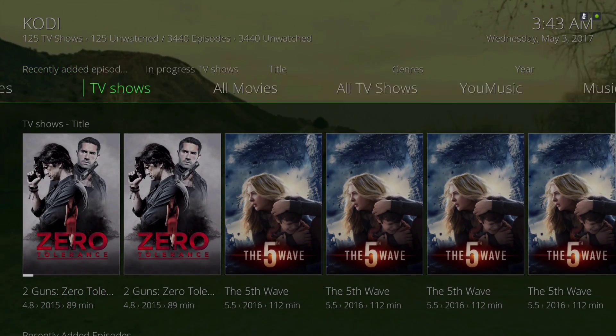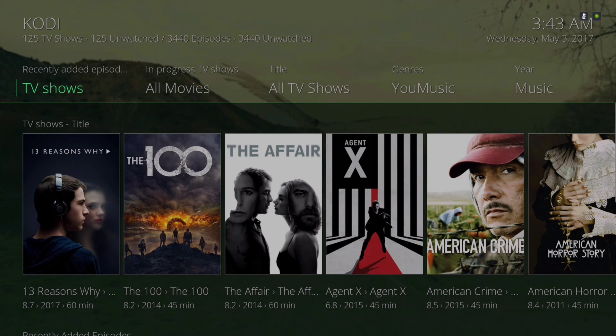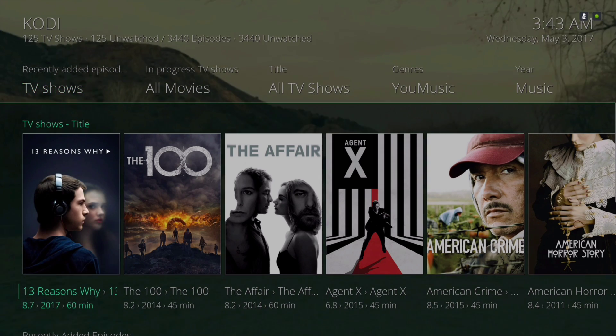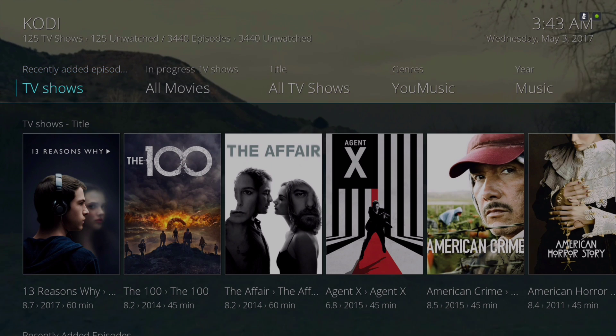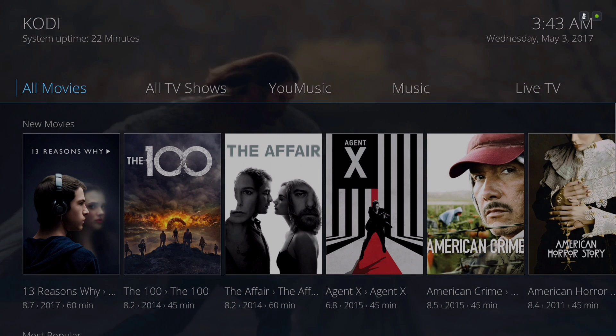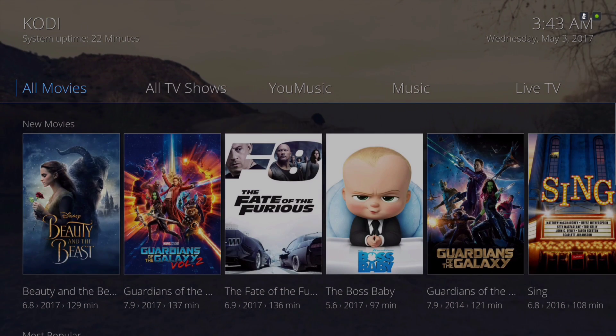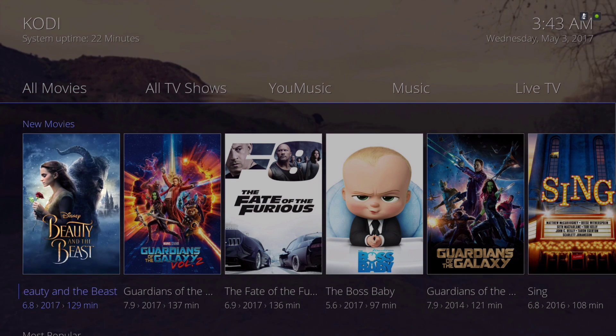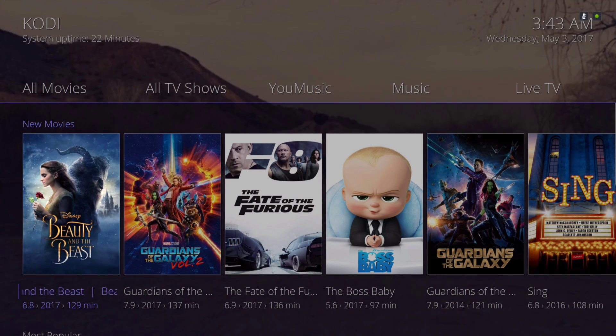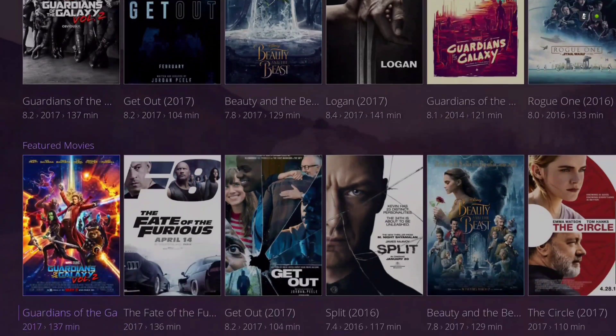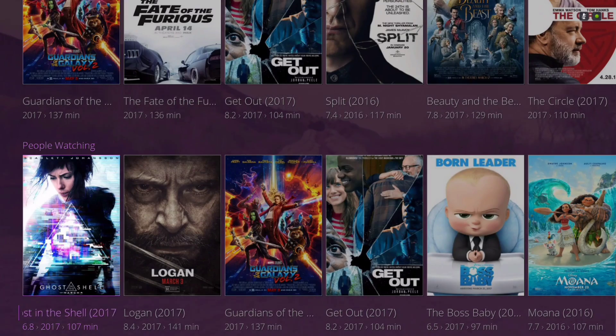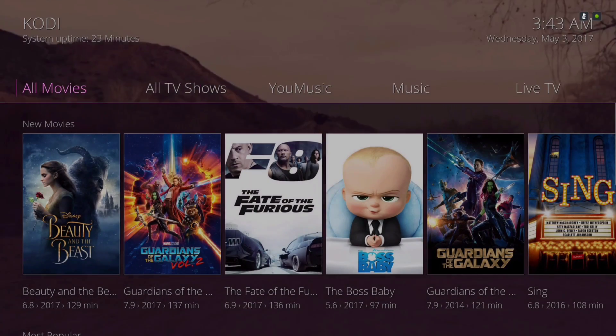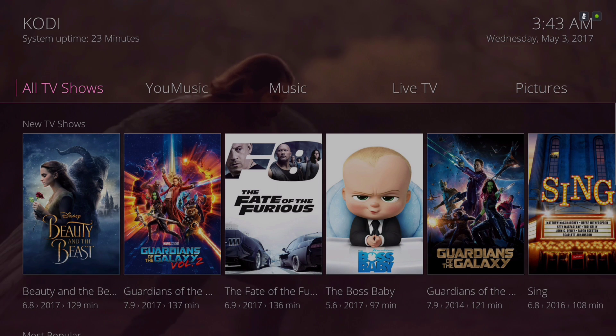The same thing with the TV shows is pulling from different sources. Here we have All Movies, that's from the Extended Info Mod. In the widget area we have New Movies, Most Popular, Featured Movies, People Watching, and scroll to the right we have All TV Shows.